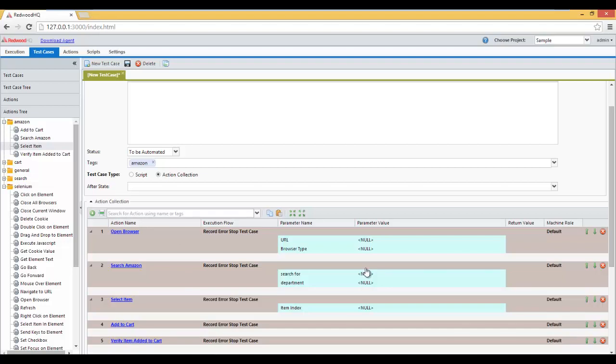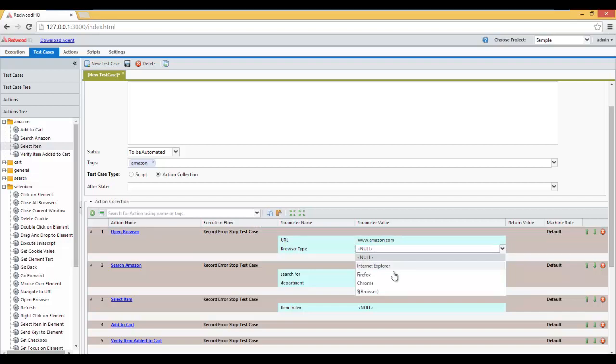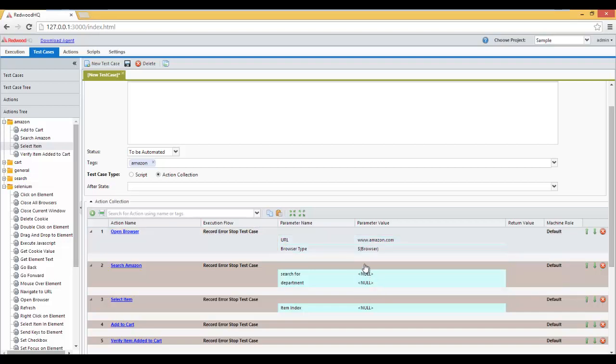Now let's fill out the values for the actions we have here. First of all, the URL is of course going to be Amazon.com. Browser Type we're going to select to be Dynamic 1, selected by the Execution.